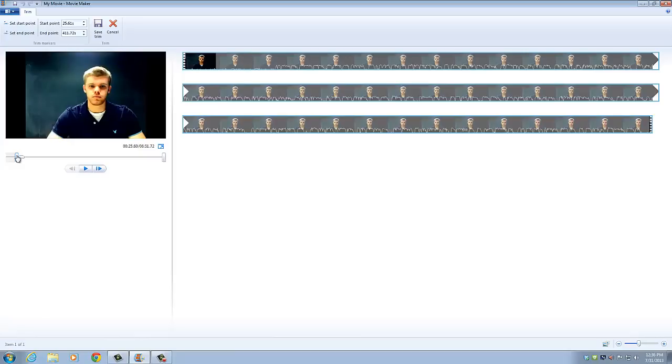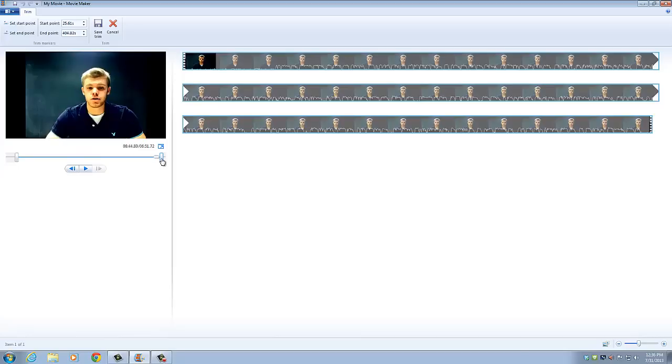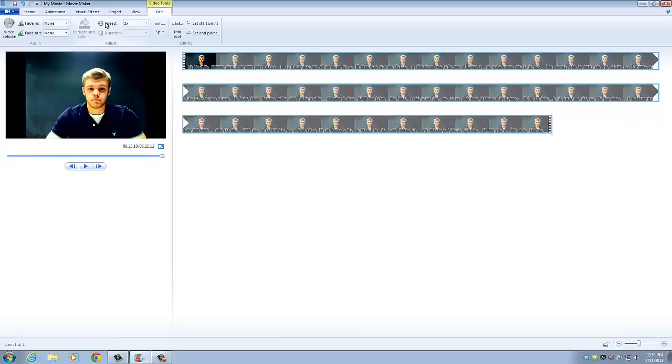So right about here, and then same thing with the last one. And then we click save trim. So that's going to cut out the excess video that we don't want.